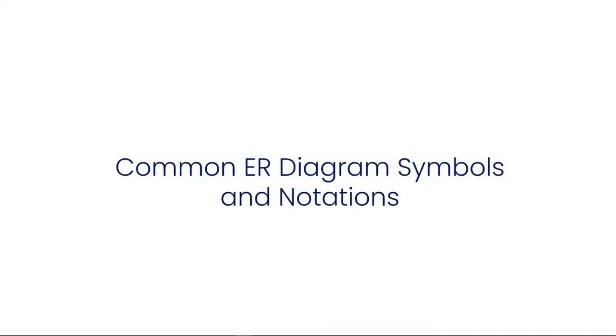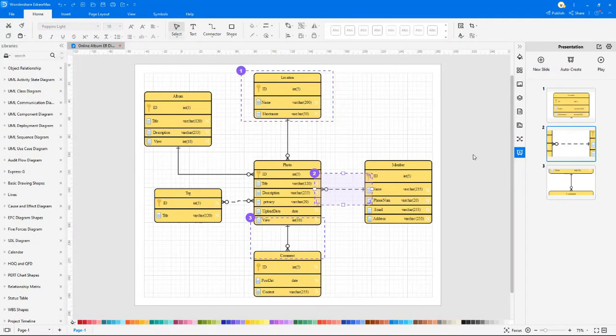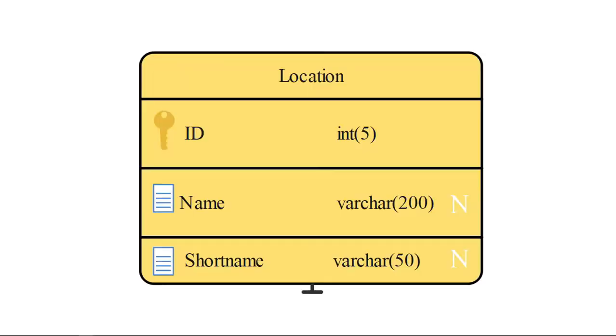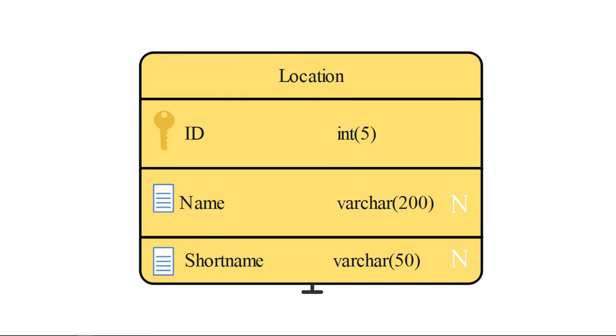Now let's see some common ER diagram symbols and notations. For a better view of the symbols, slides have been created using the presentation feature. Entity symbols can be any real-world object that forms the basic structure of a database. This is the basic entity symbol. It is represented by a rectangle with its name inside.